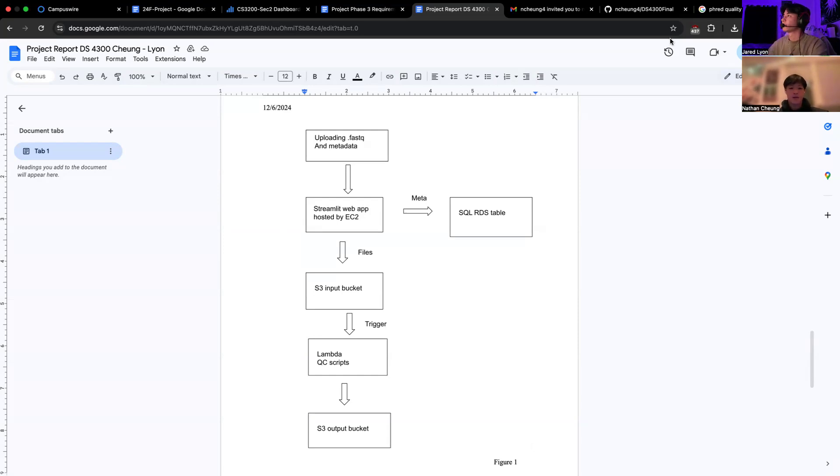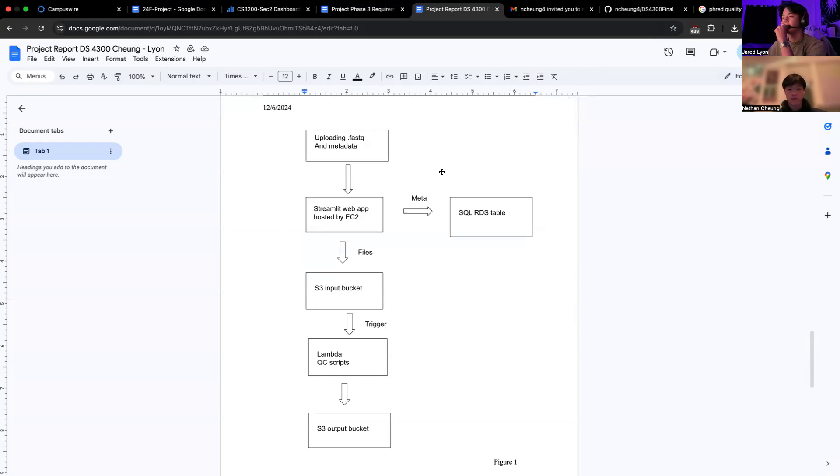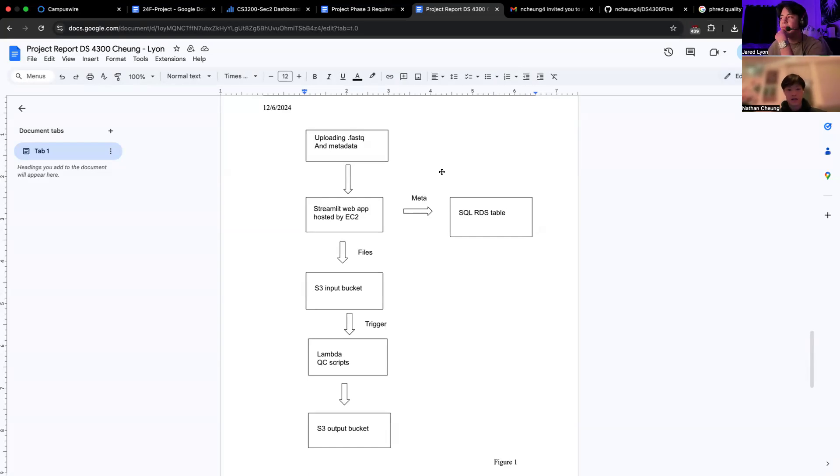Next, we have our file storage in S3 buckets, where we can upload FASTQ files for processing. The metadata entered via this web app is simultaneously written into an Amazon RDS Postgres database.